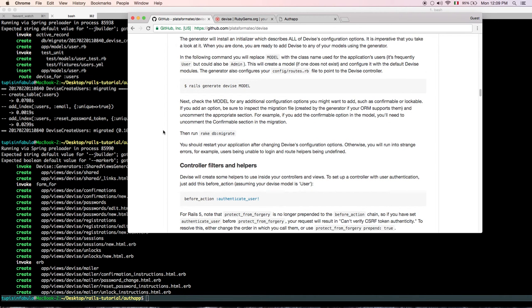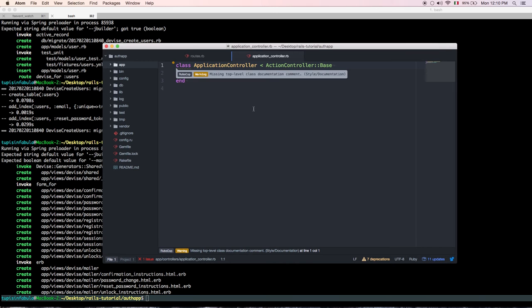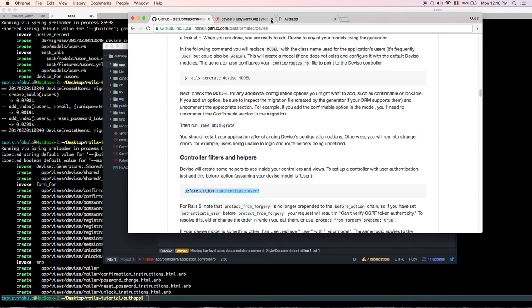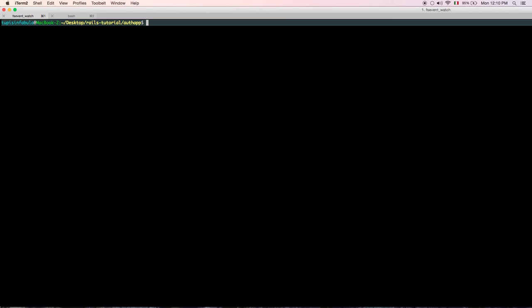Now go into your ApplicationController and add `before_action :authenticate_user!`. This means every time someone tries to access the application, they need to authenticate first. Just copy and paste that line in.